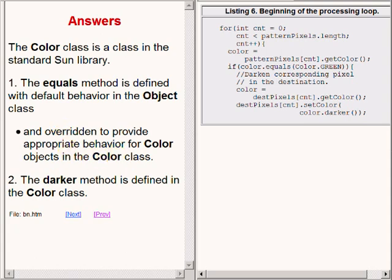The darker method is defined in the Color class.